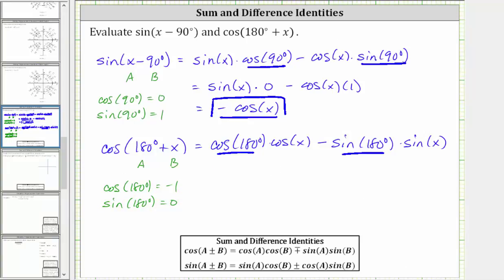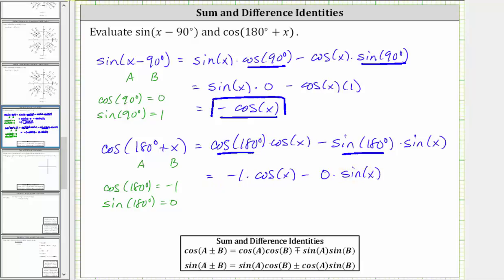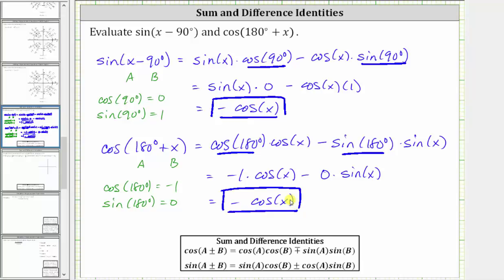Performing substitution, we have negative one times cosine x minus zero times sine x, which simplifies to negative cosine x minus zero, which is just negative cosine x. Notice how cosine of the quantity 180 degrees plus x also simplifies to negative cosine x. I hope you found this helpful.